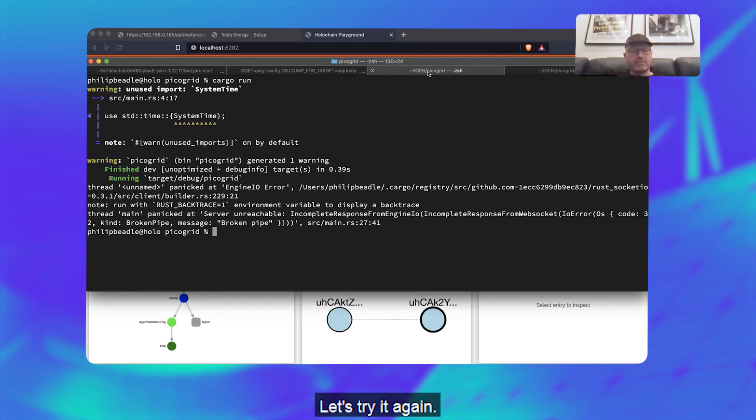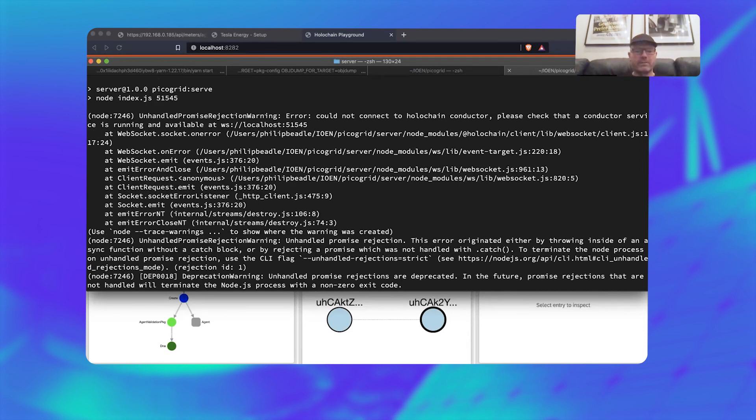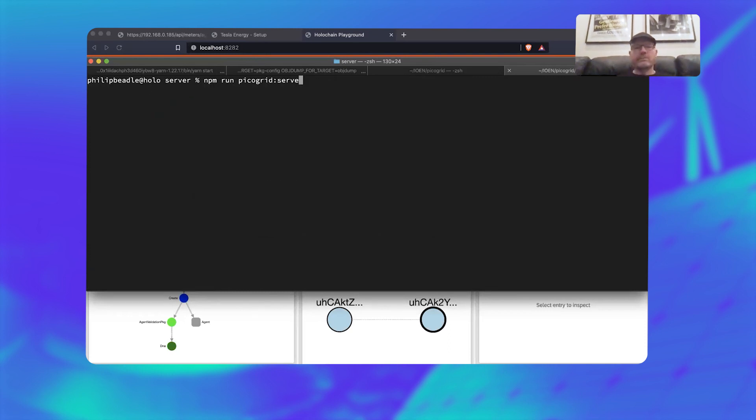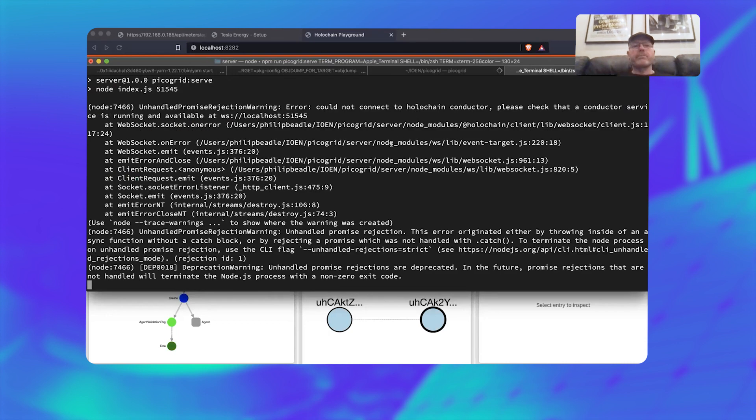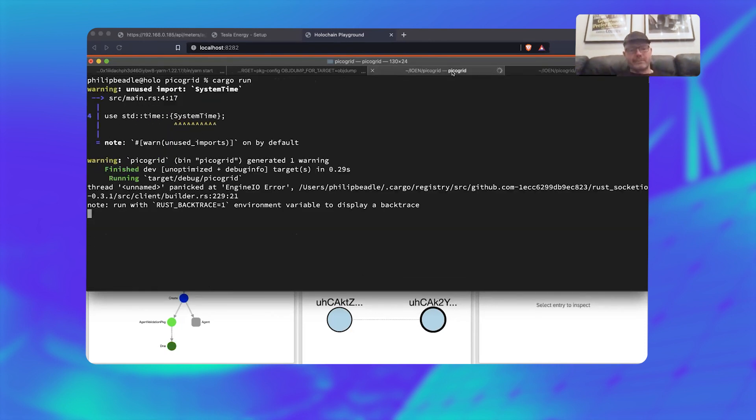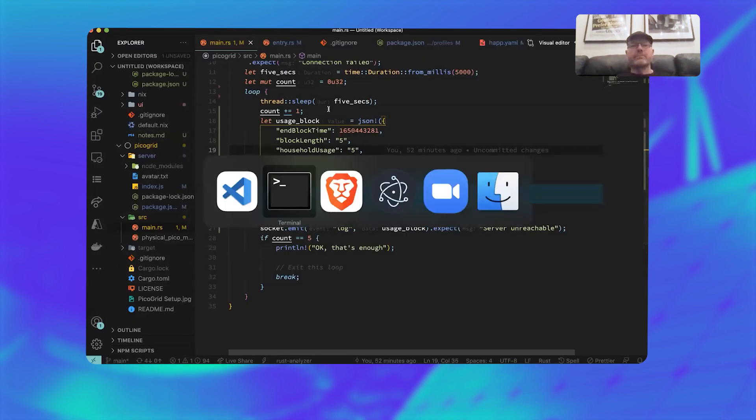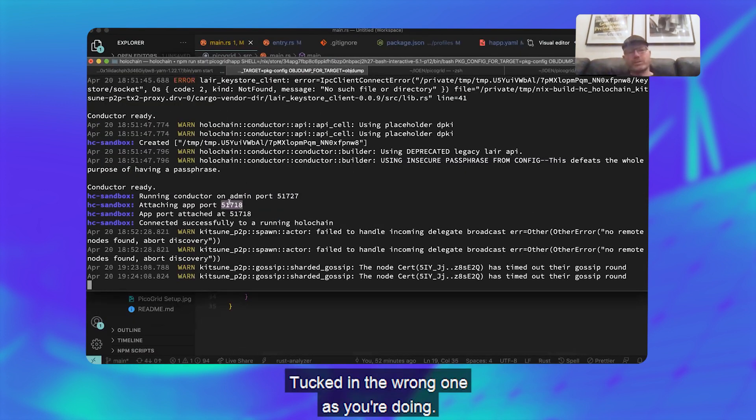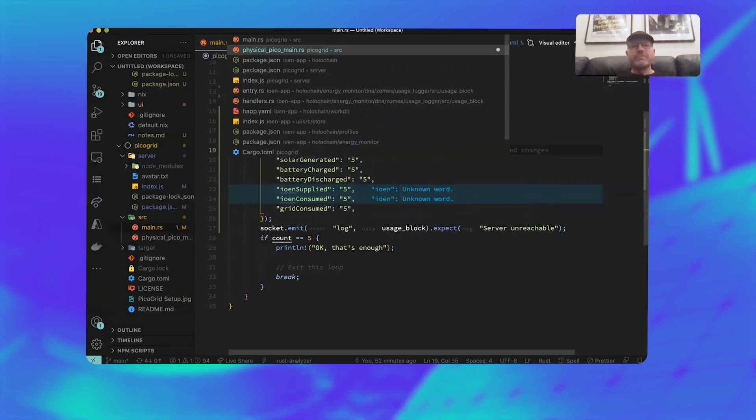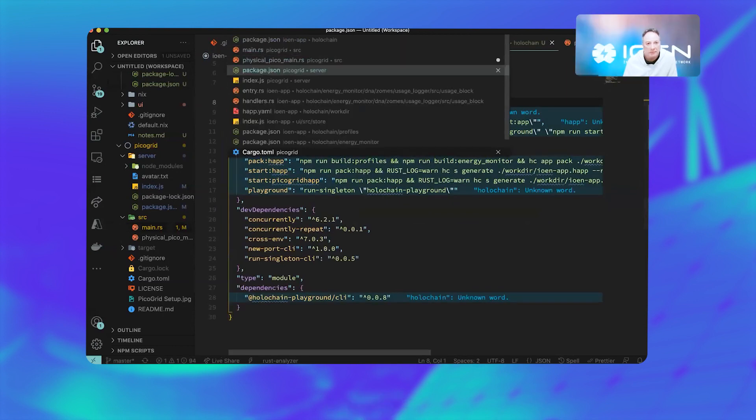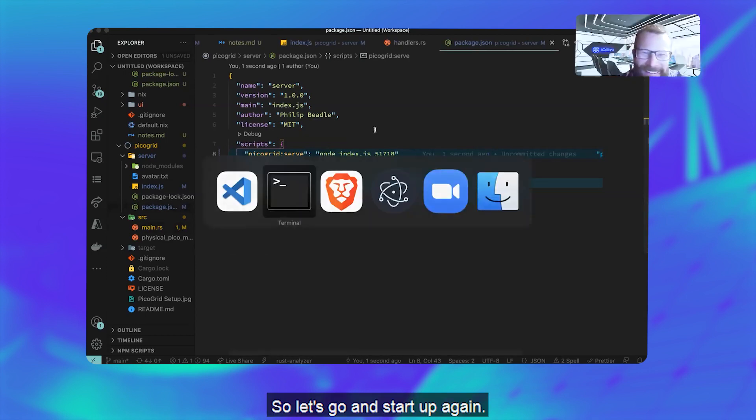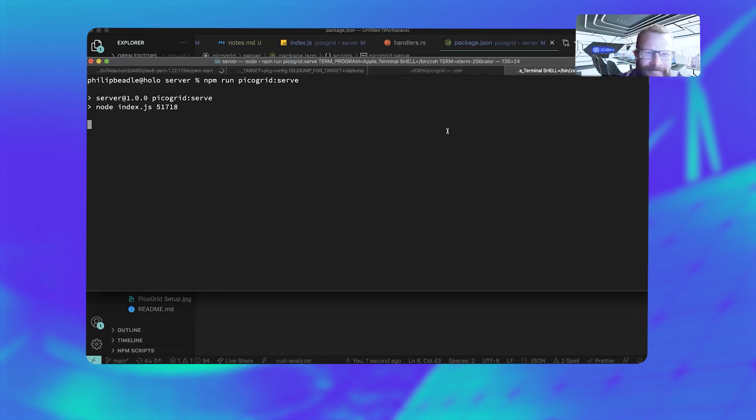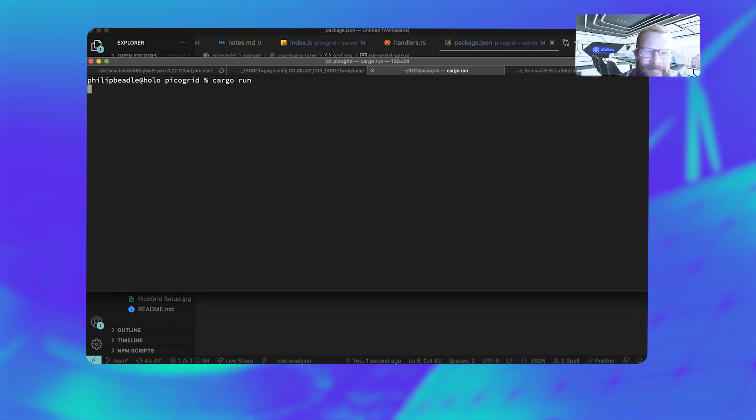Let's try it again. Let's try it again. Okay. Okay. What number change? Typed in the wrong one as you do—no pressure.